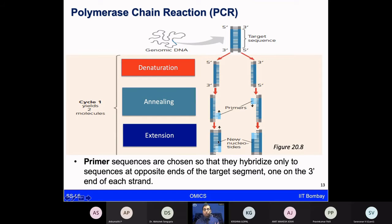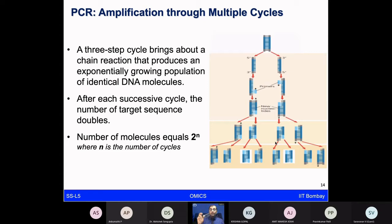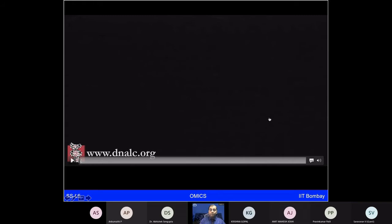In one PCR cycle, you go from one molecule to two — doubling the copy number. In this three-step process, if you repeat the cycle multiple times, you generate 2 to the power n copies. For example, at 2 to the power 30 or 35, you generate an enormous number of DNA molecules. After 32 to 38 cycles, you generate a sufficient amount of DNA for any experiment you need.